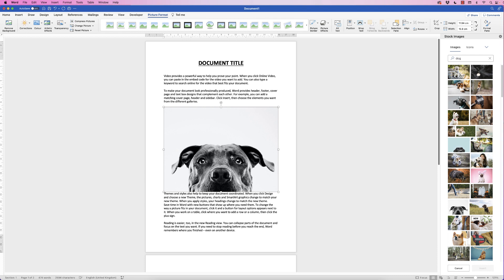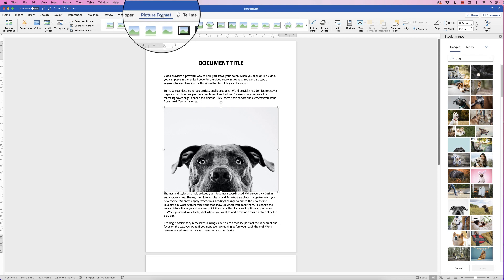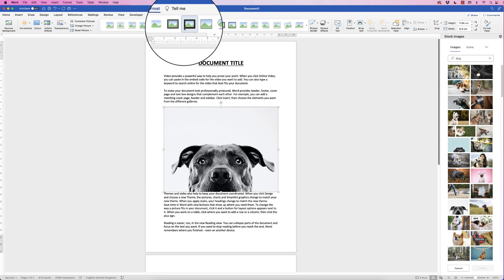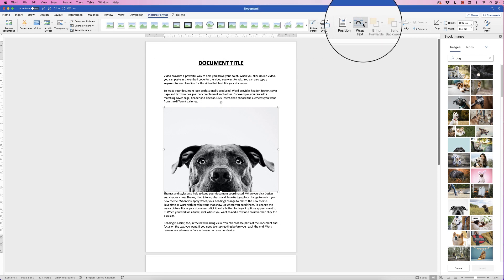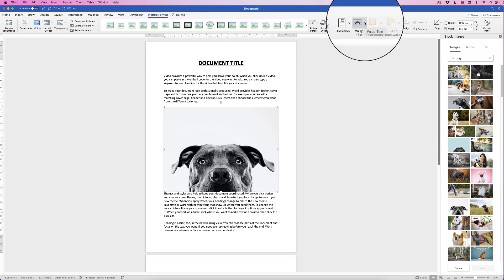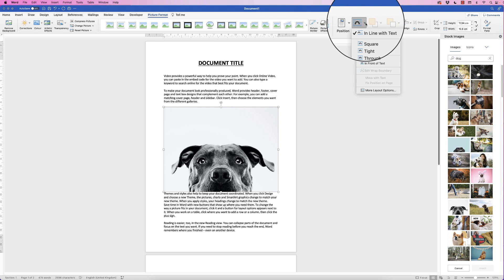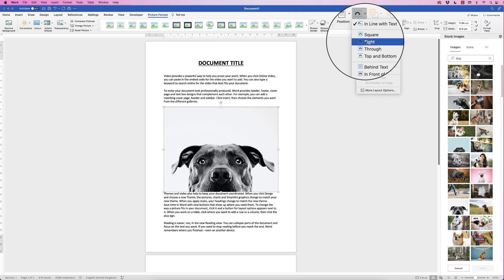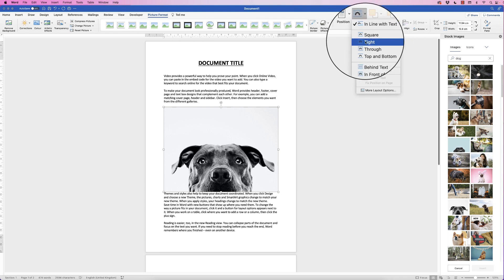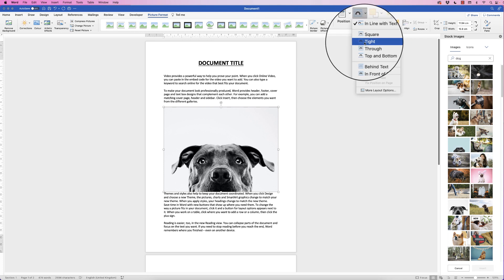Now when your image is inserted you'll find that you can't move it, you can only resize it. So to make sure we can fully customize this image I'm going to change the wrapping. So select the image, go to picture format, go along to wrap text, click on the drop-down and then we're going to select tight as we want our text to move around our image.